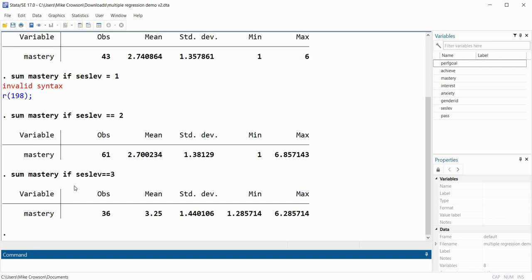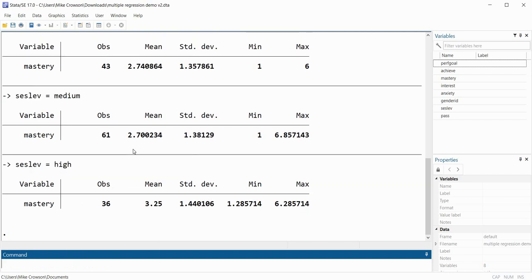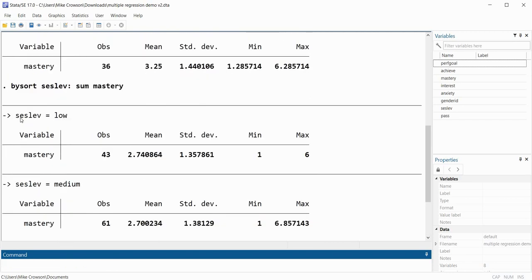The IF command is pretty powerful, but it can become somewhat tedious if you want to generate statistics for various subgroups and there are a lot of different subgroups. Another option that may be more efficient is to use the 'by' prefix with the sort option. I'm going to type 'bysort SES_LEV:' and then following that type our summarize command: 'sum mastery'. When I press enter I get output by group.